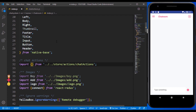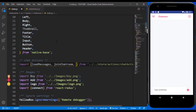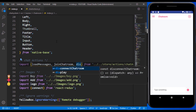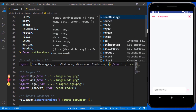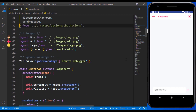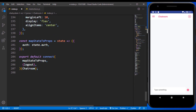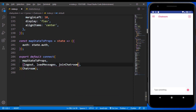The first one is loadMessages — they're going to load all our messages. The second one is joinChatRoom. The third one is disconnect, but I'm just going to leave it for now. The last one is sendMessage — they're going to be sending our messages. We still need to connect them just like we did for the logout. So we have loadMessages, joinChatRoom, disconnect, and sendMessage.